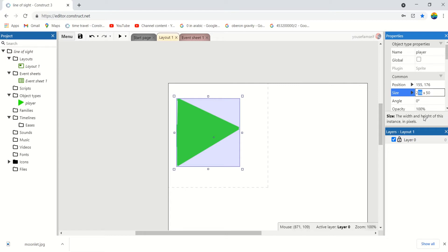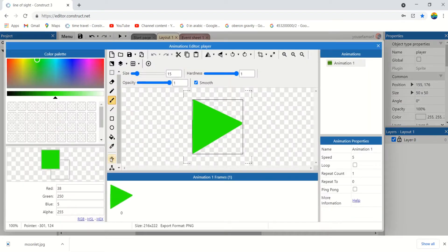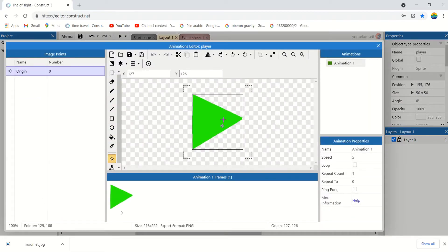50 by 50. But its center should be here.